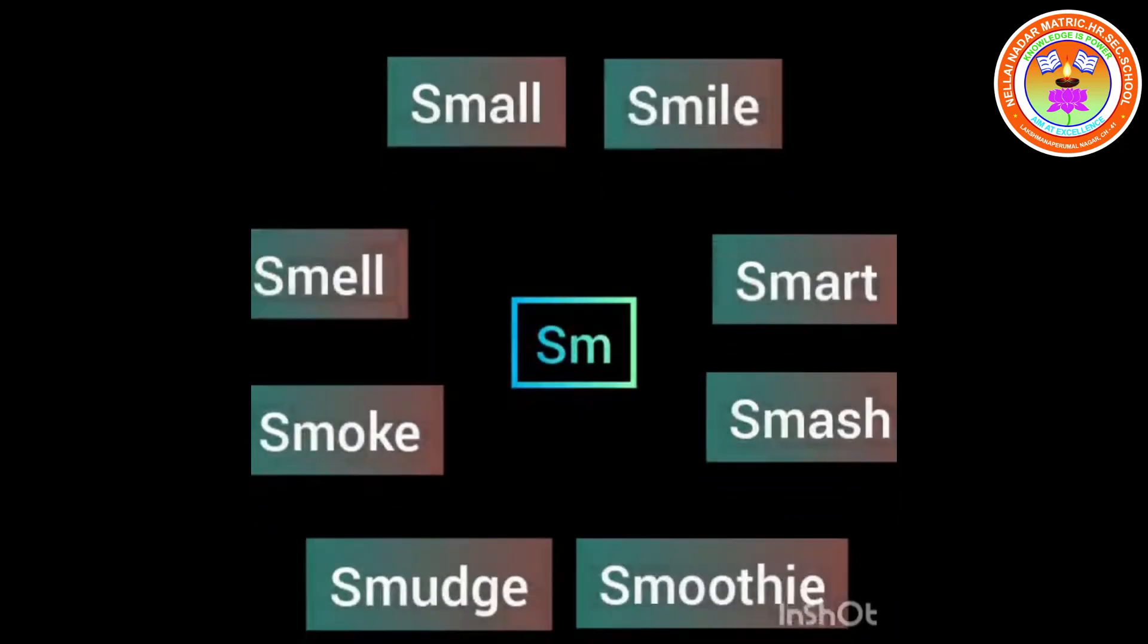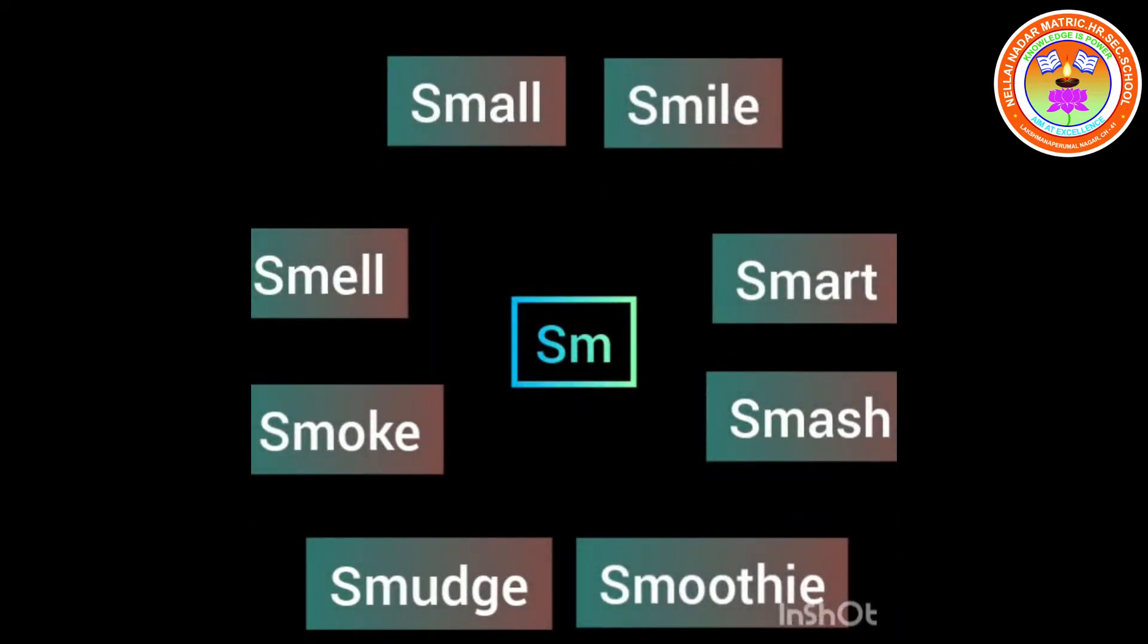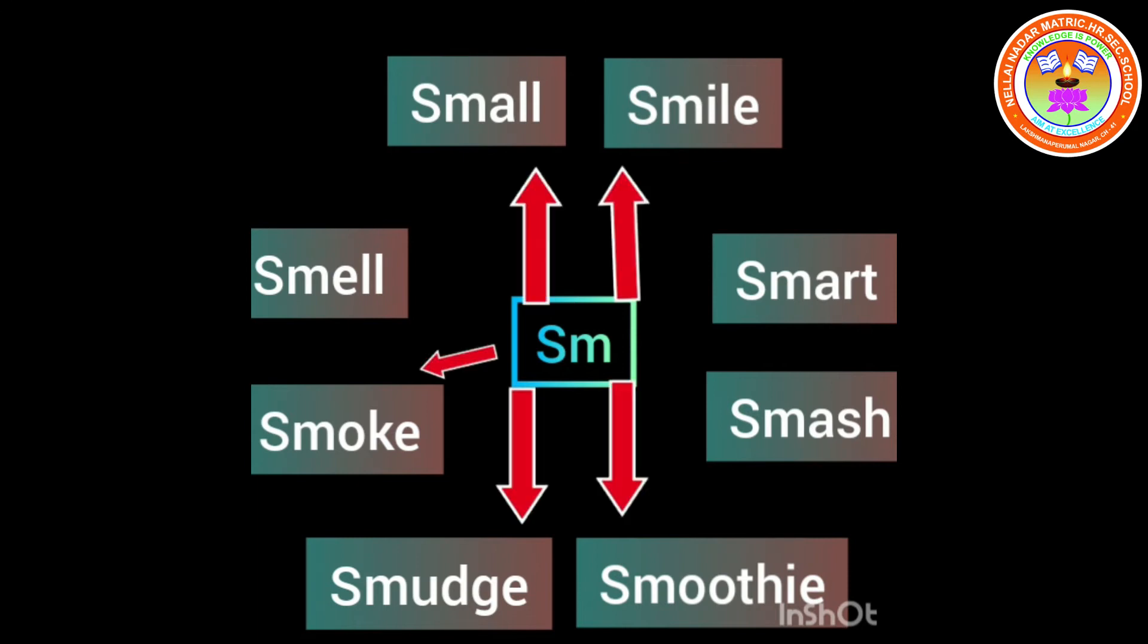See kids, all these words start with SM. SM sounds, SM, SM.